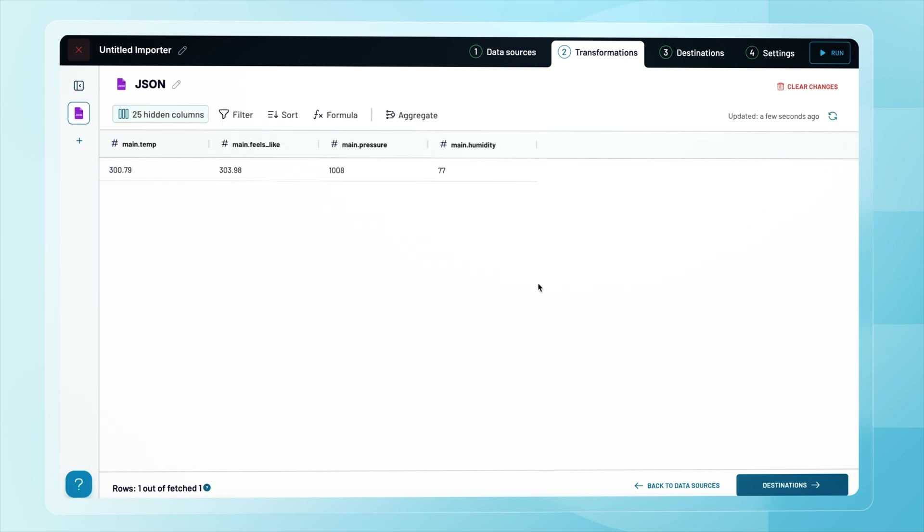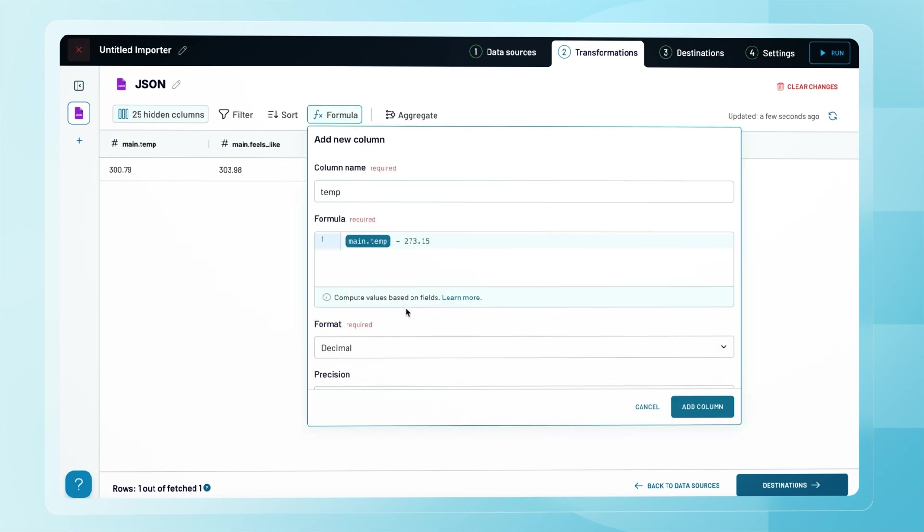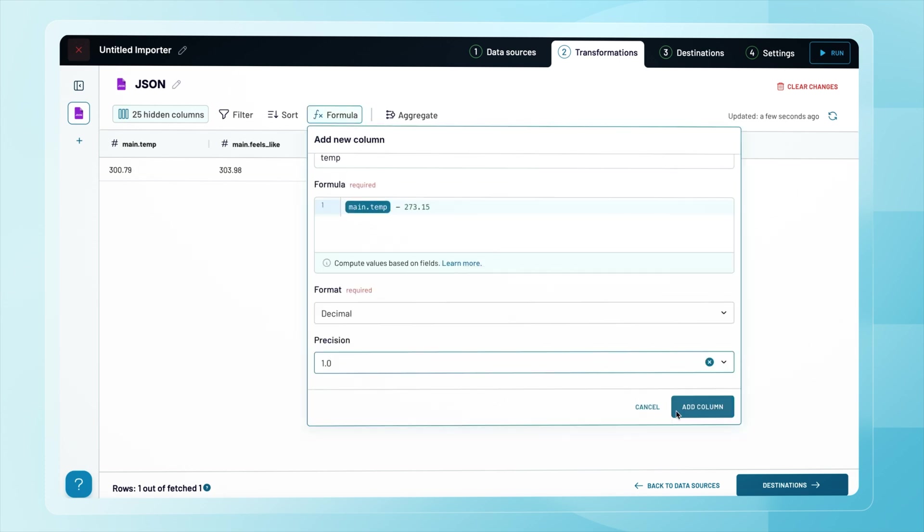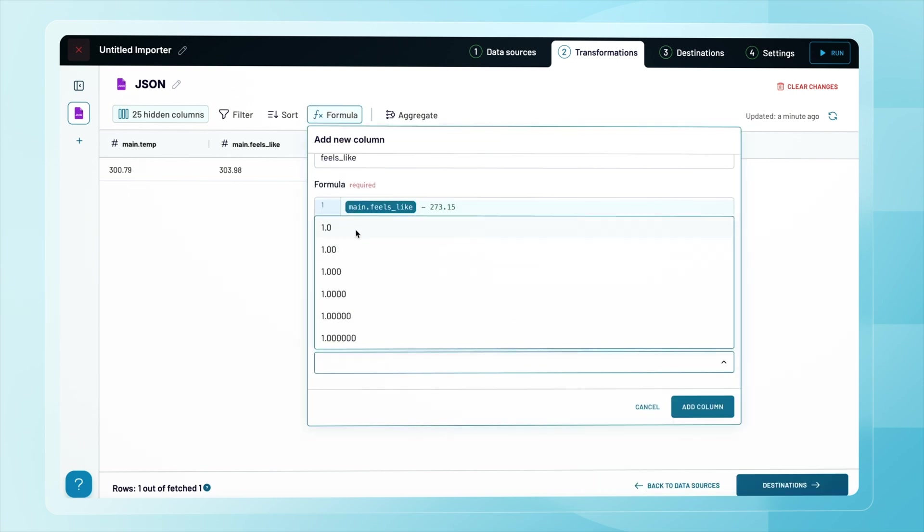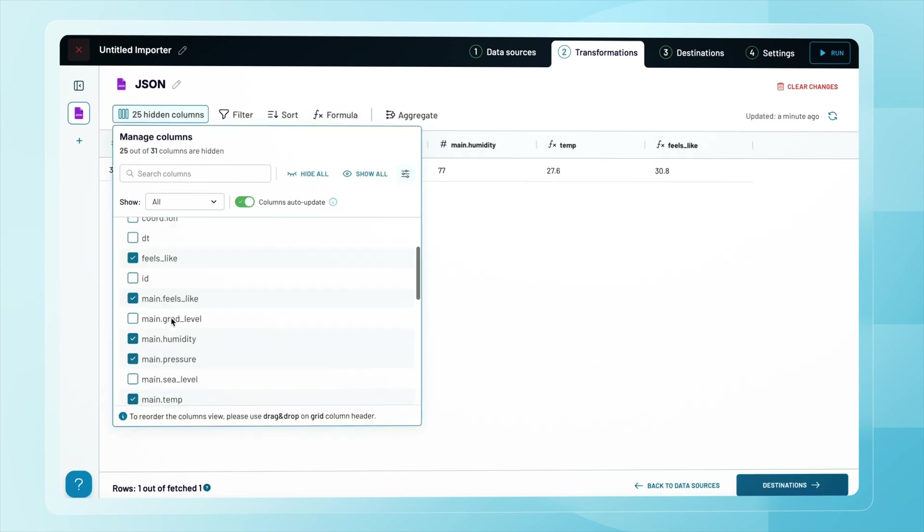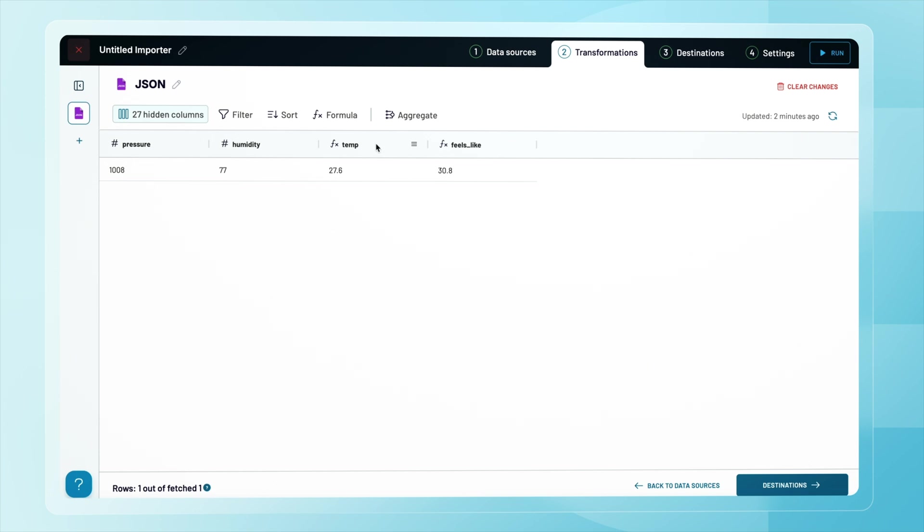Let's clean them up to keep only the relevant fields and remove unnecessary columns. By default, OpenWeather provides temperature values in Kelvin, which probably isn't the unit system that you use every day. I could request the data in Celsius or Fahrenheit by adding another API parameter, but I can also handle the conversion directly in Coupler.io. Let's transform the temperature to Celsius, rename the columns, and adjust the layout before sending the dataset to Power BI.